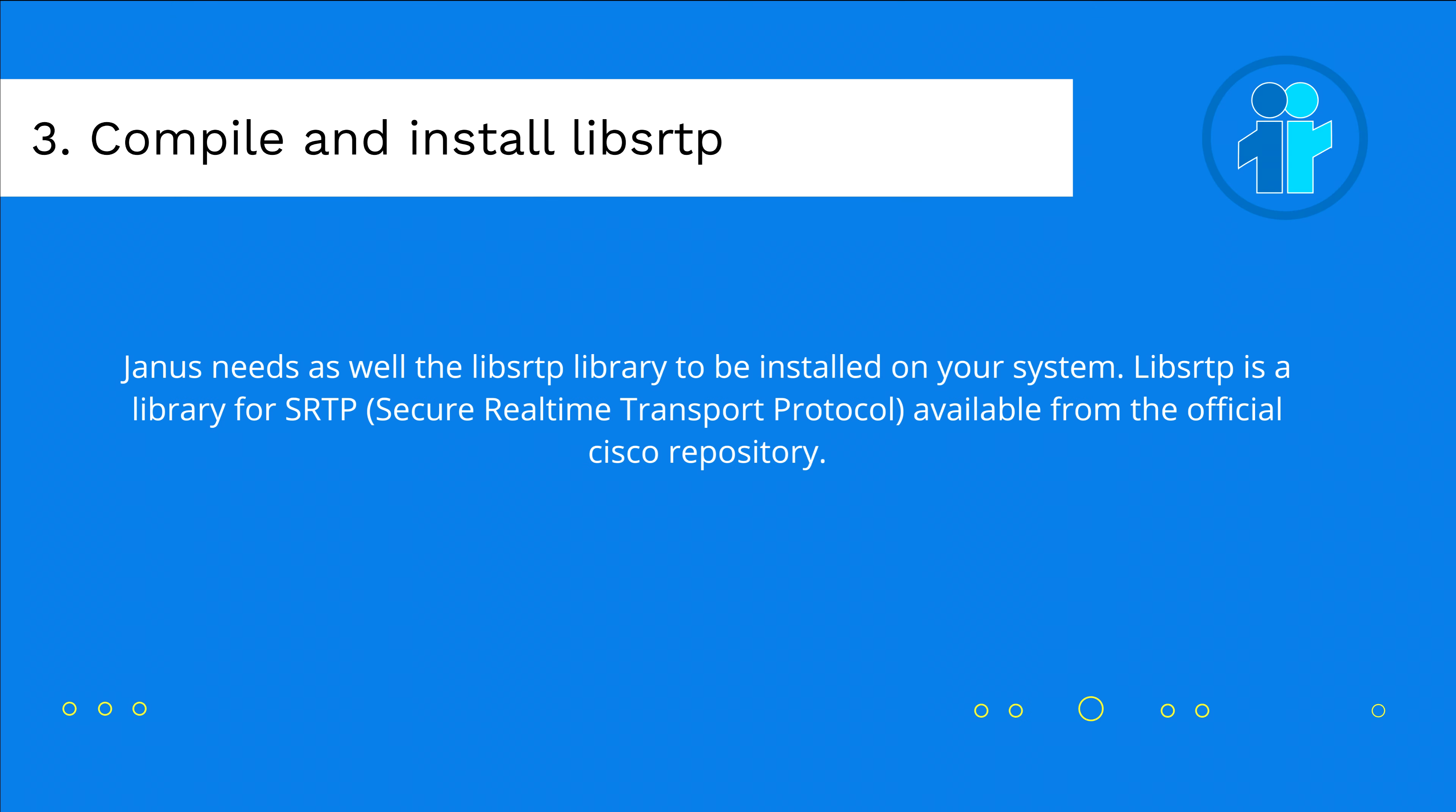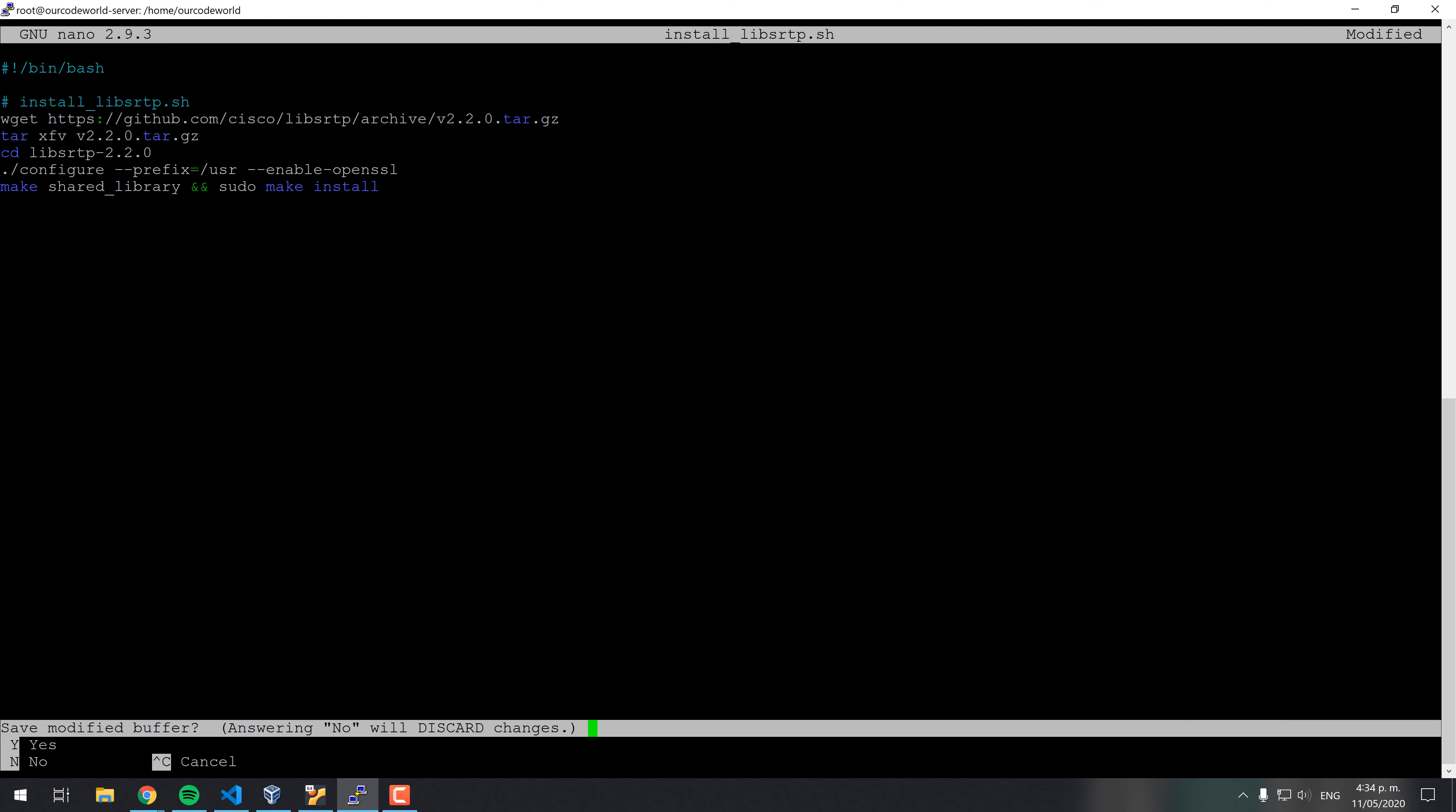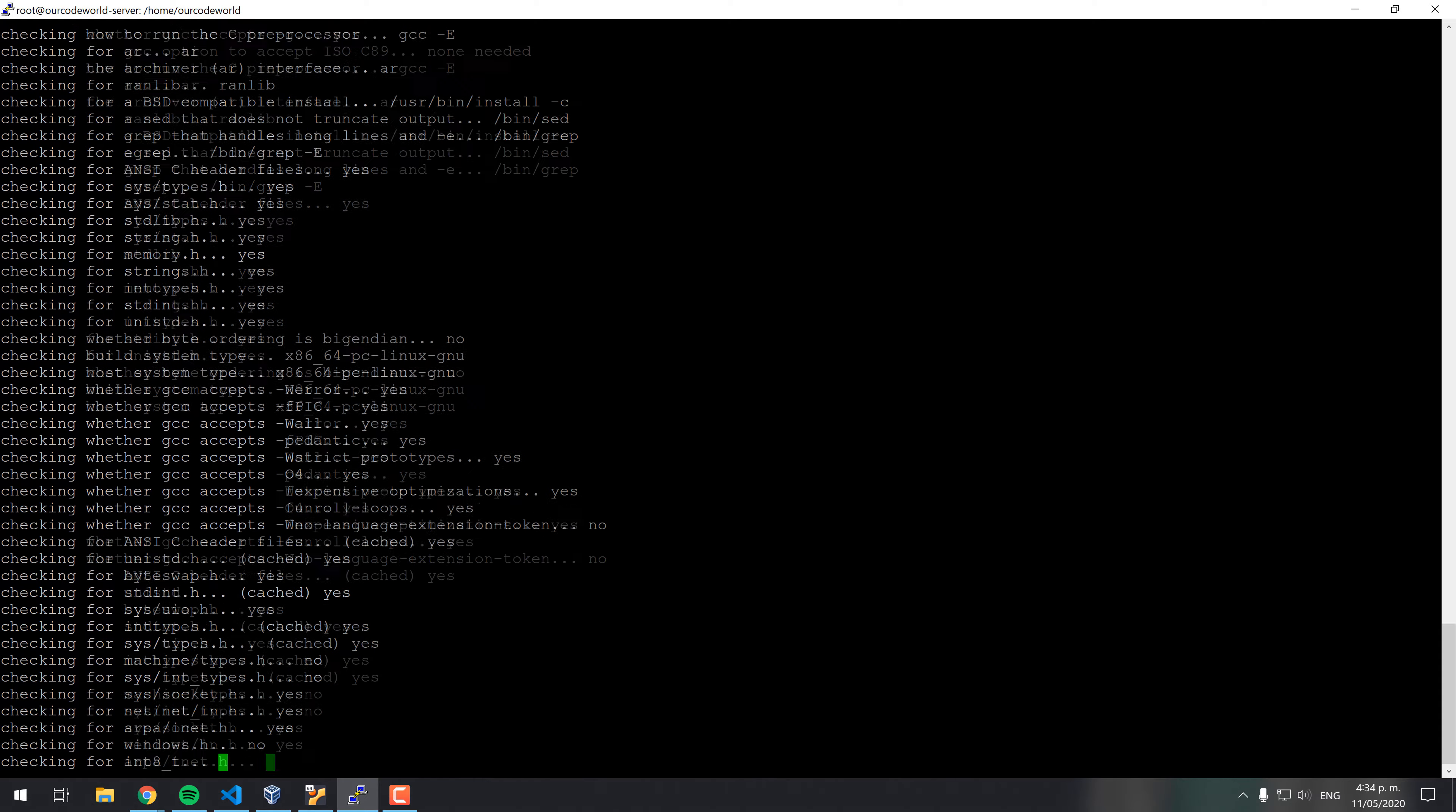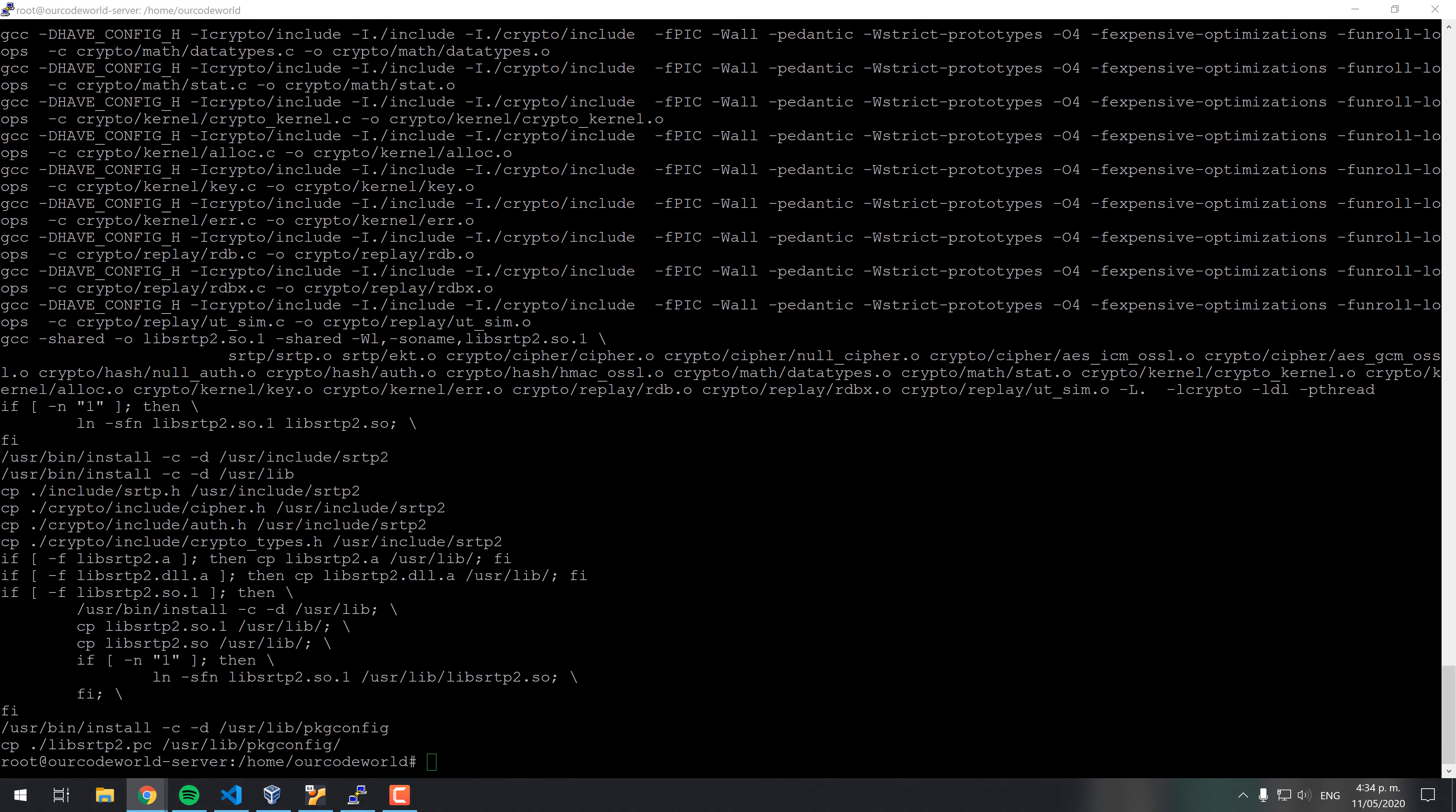Janus needs as well the LibSRTP library to be installed on your system. LibSRTP is a library for SRTP, secure real-time transport protocol, available from the official Cisco repository at GitHub. This package provides an implementation of the secure real-time transport protocol, the universal security transform, and a supporting cryptographic kernel. Create the install LibSRTP.sh file and paste the shown content on it. Then, run the installer with bash and wait until the installation finishes.